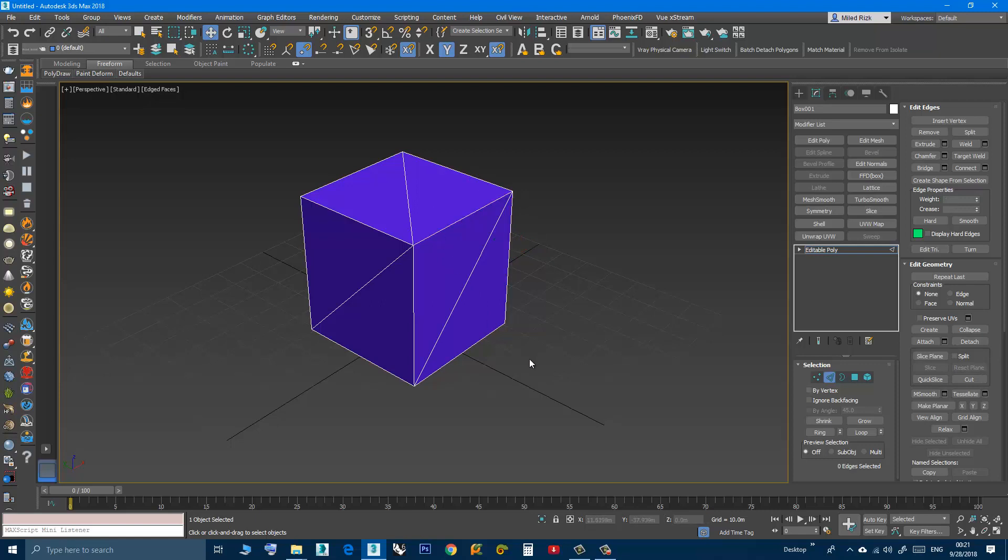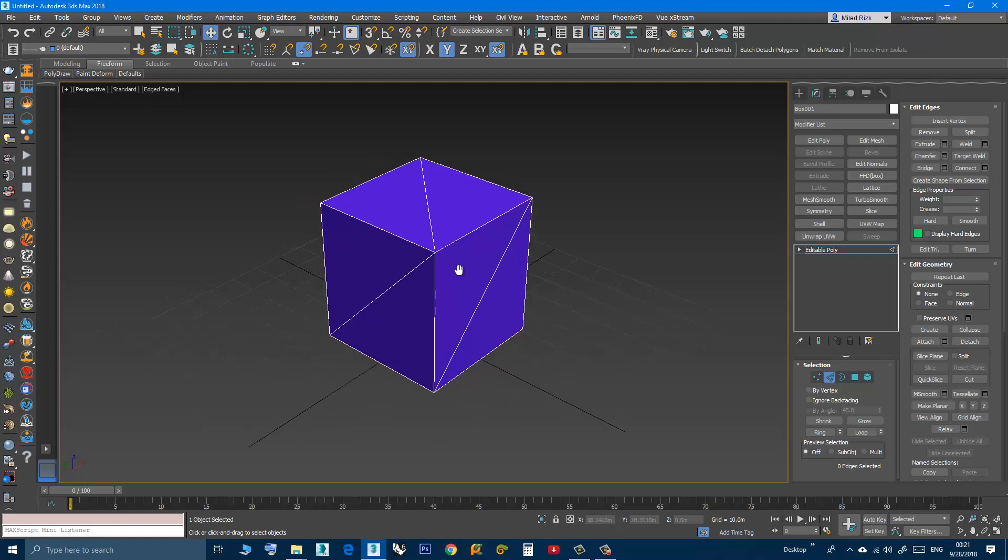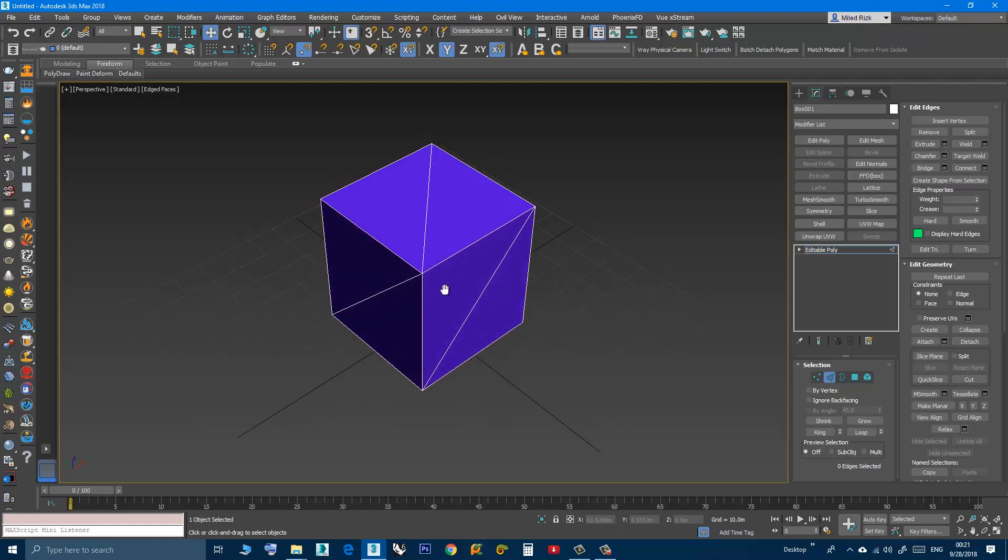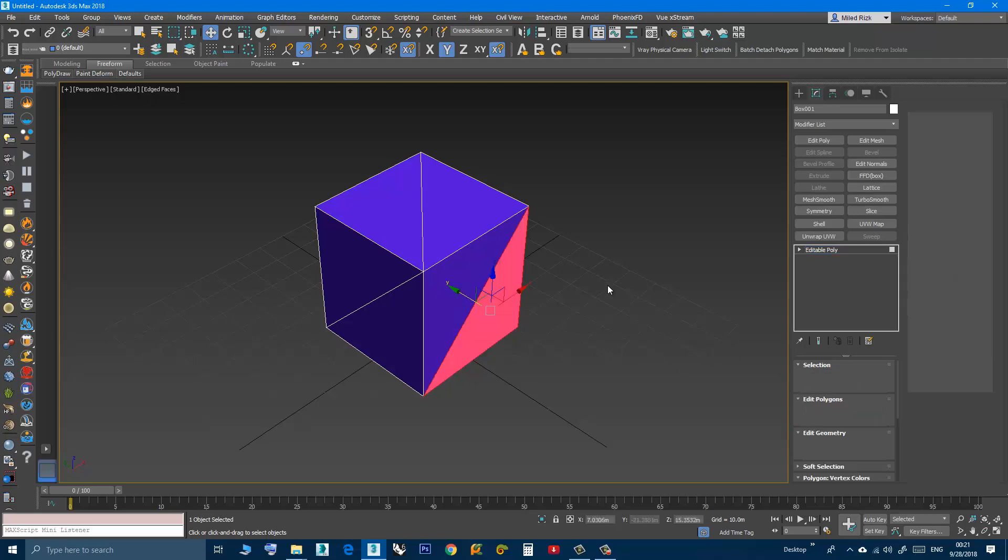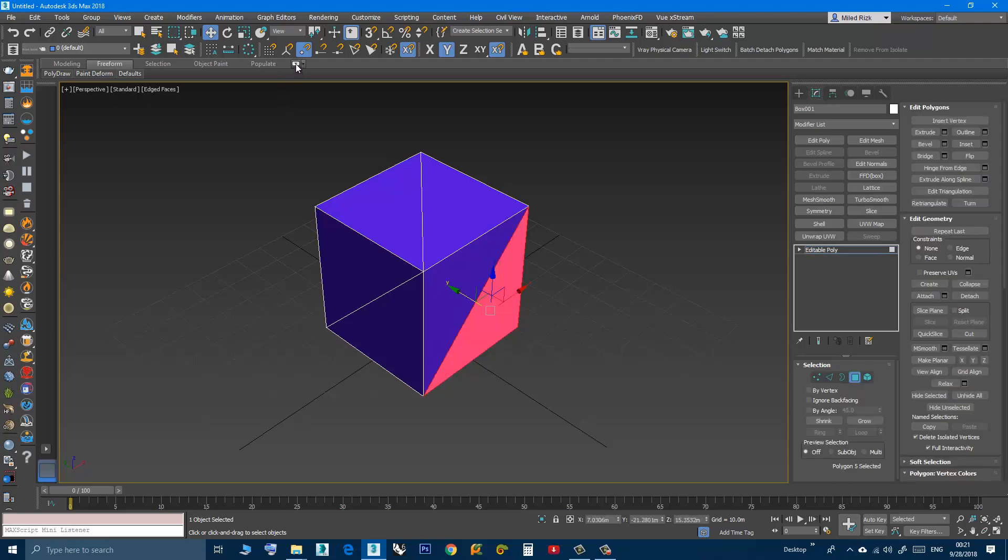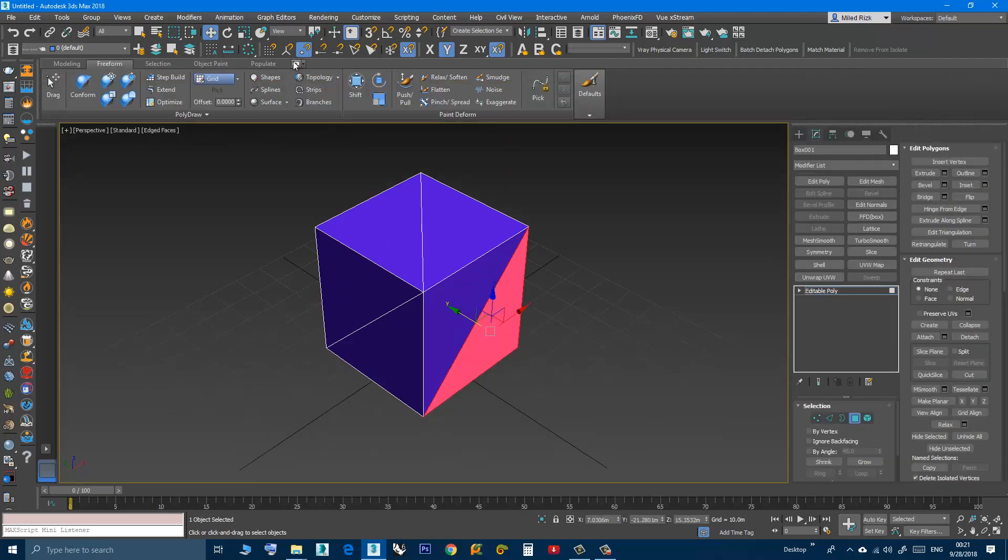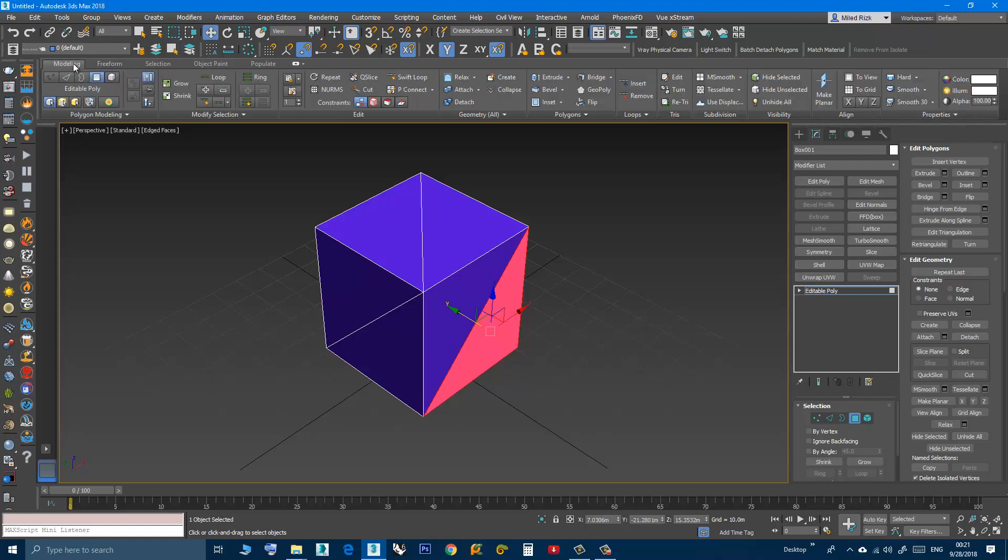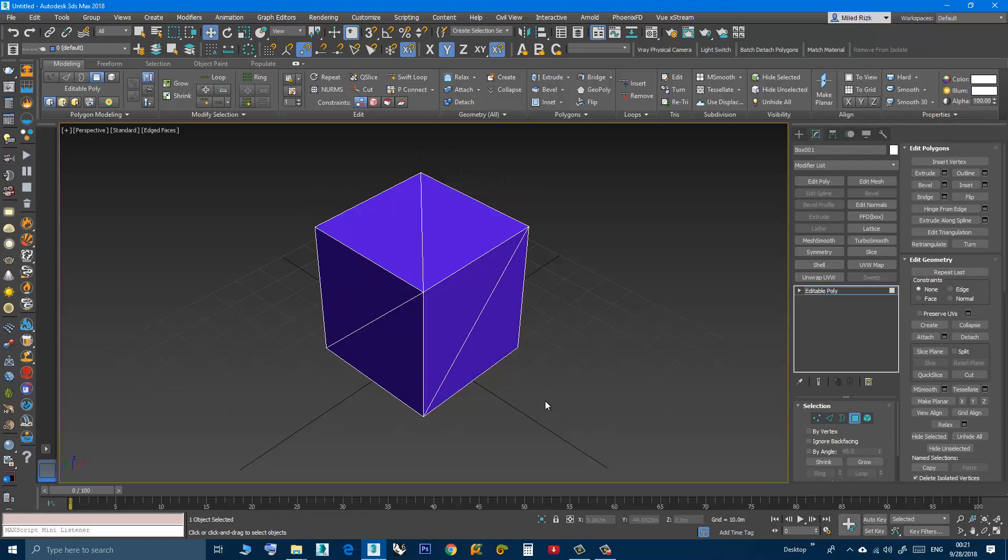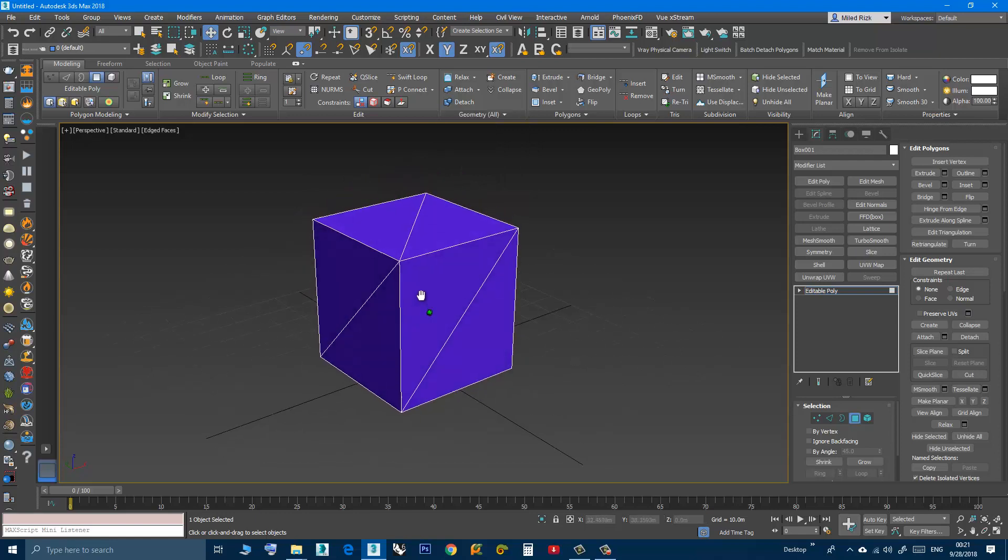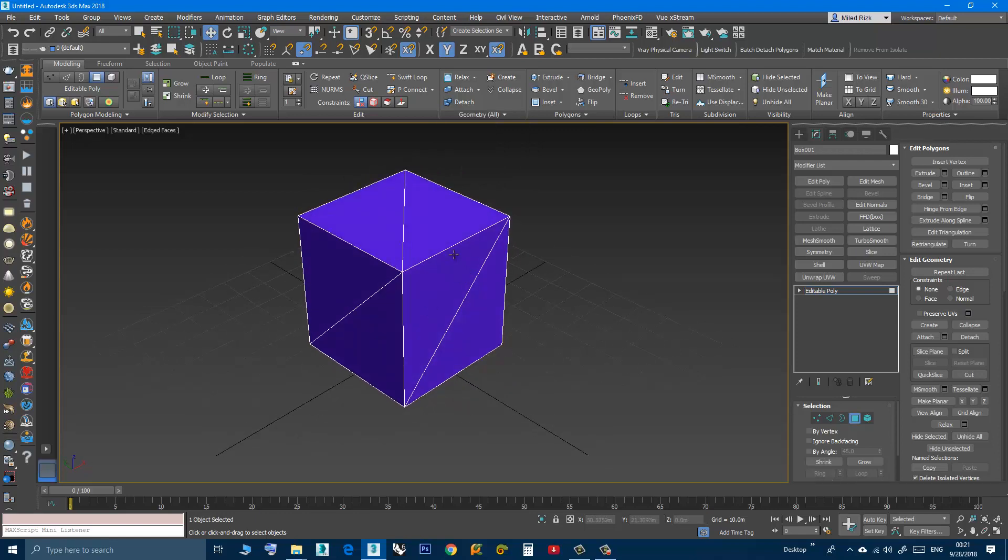Now if I like to revert back to Quad, I can click here, go to Modeling. I can quadrify these polygons.